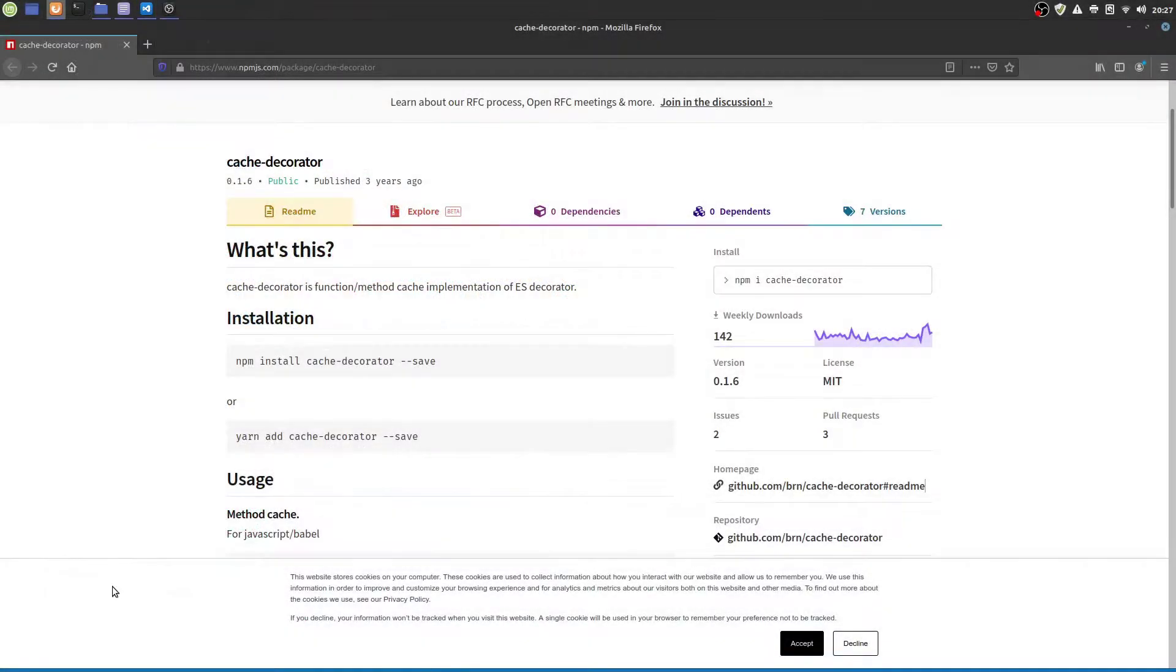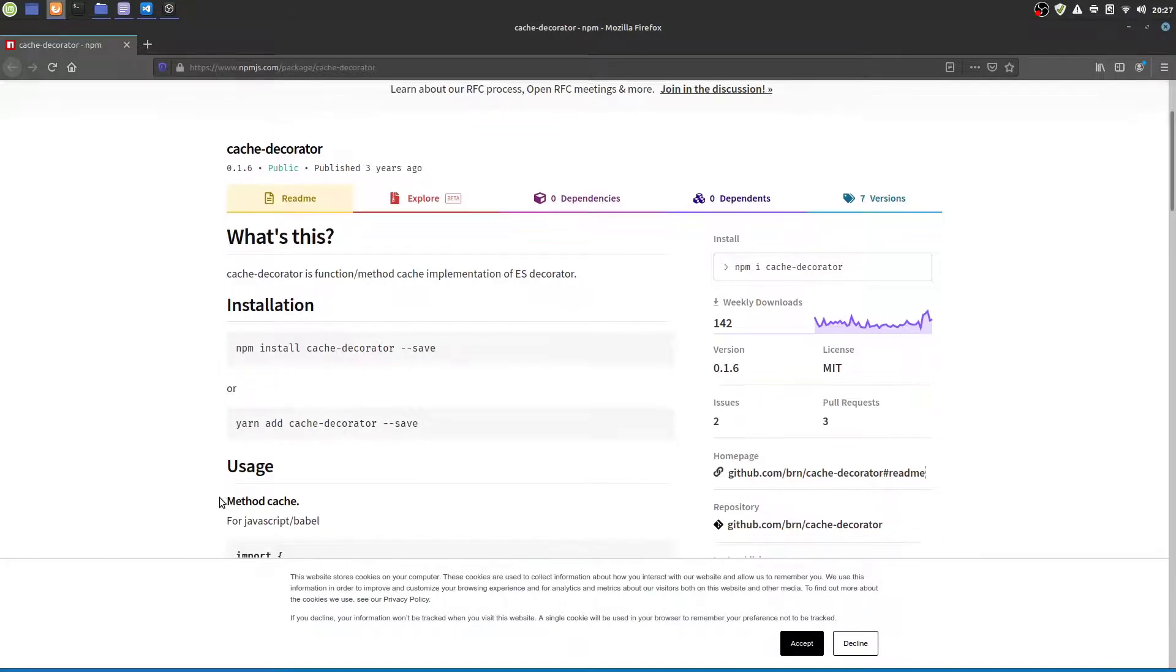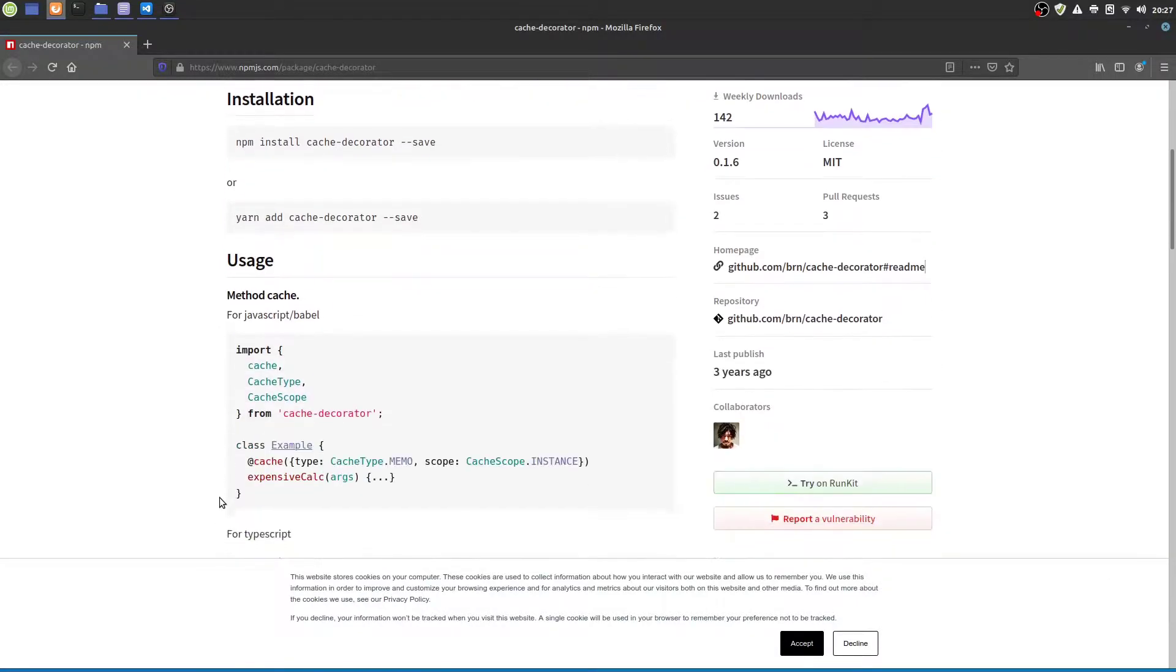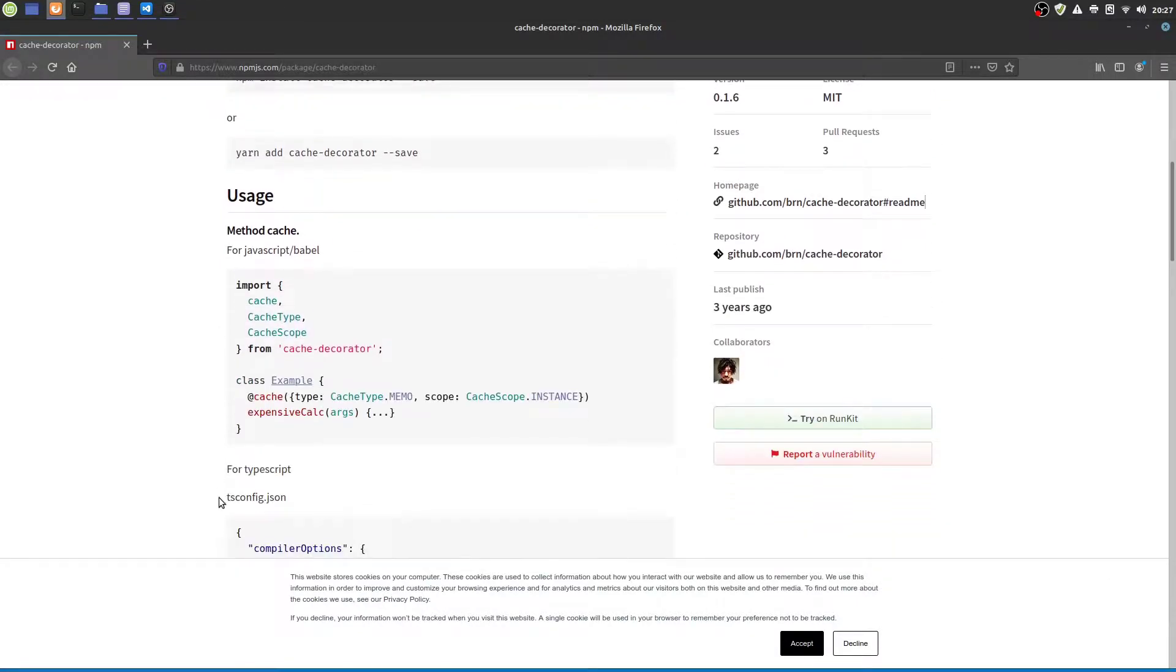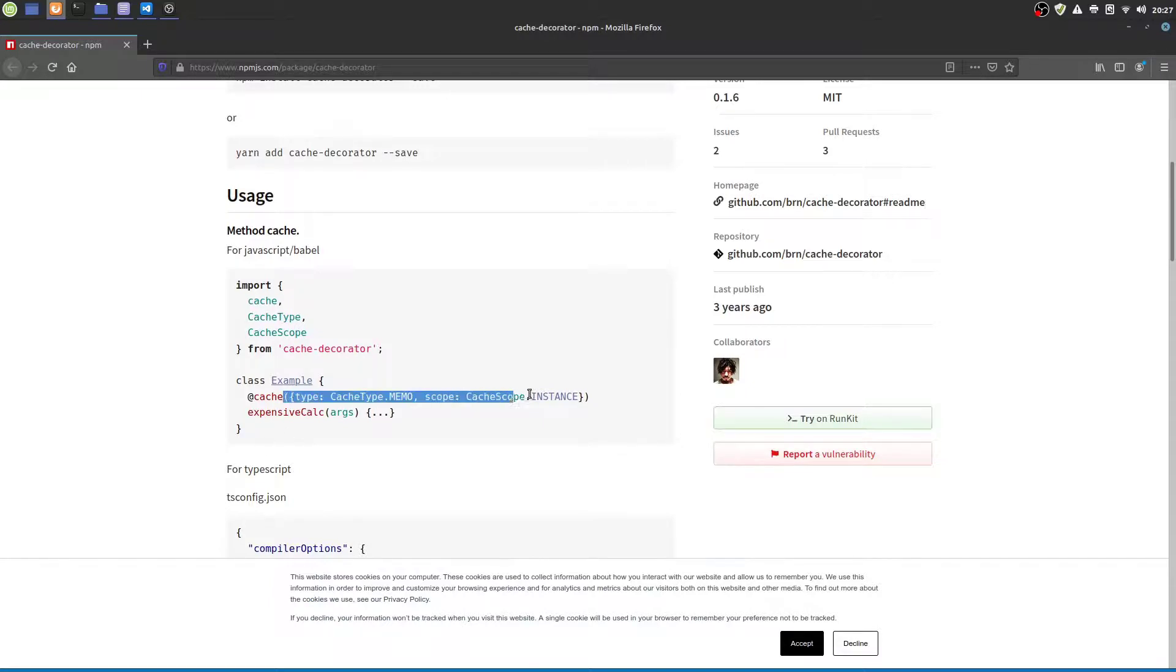And there are even more implementations available. This one here for example even provides advanced settings like caching strategy, time to live, caching scope and the injection of your own compare function.